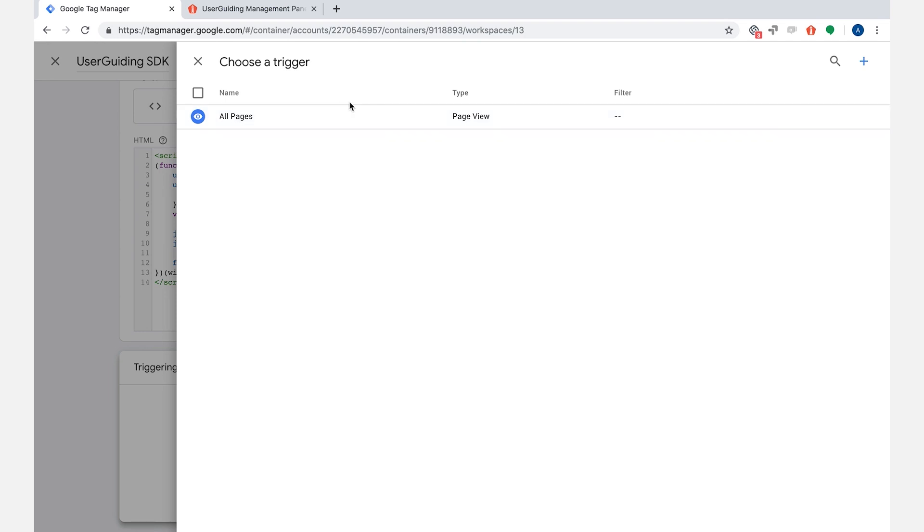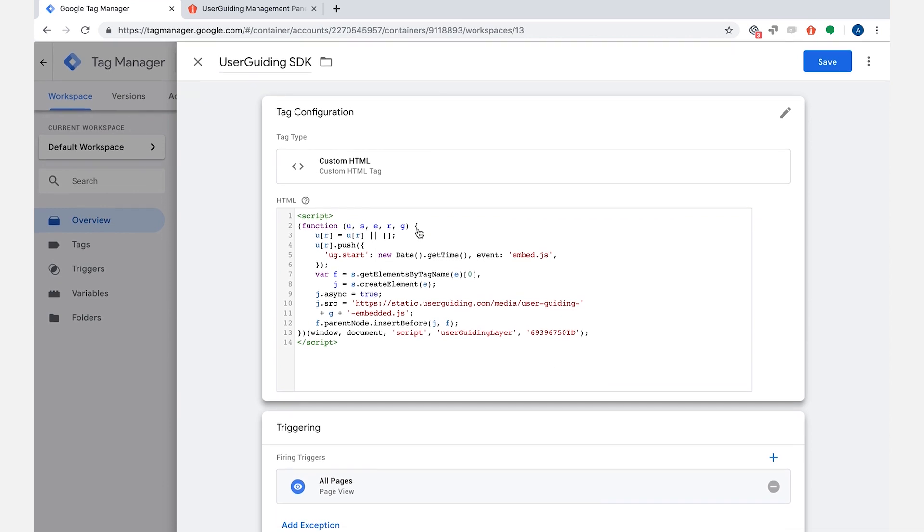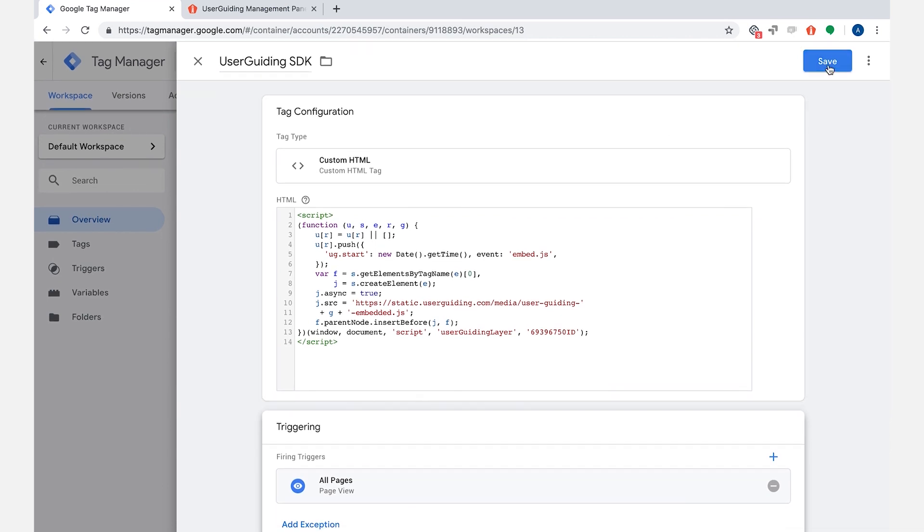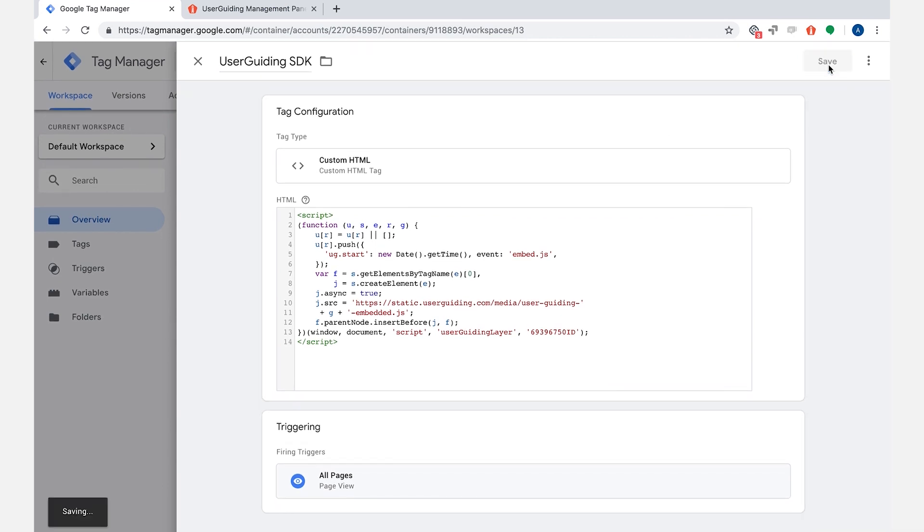If you haven't implemented different triggers before, choose the default all pages trigger and that's it. Now we need to save it.